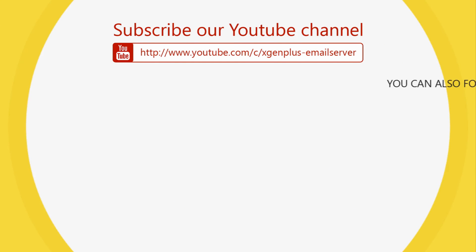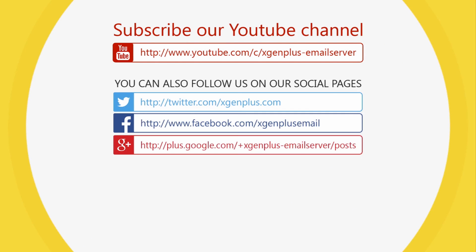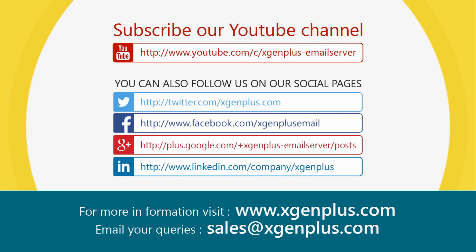You can follow us on our social media sites. For any query, you can visit us on www.xgenplus.com or mail us on sales at the rate xgenplus.com.